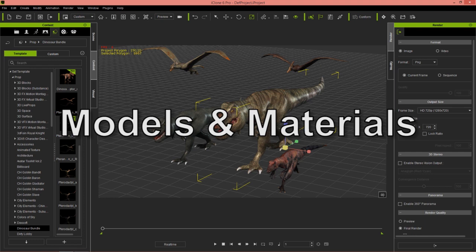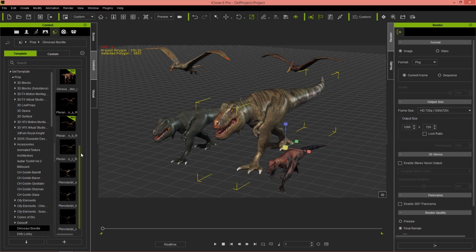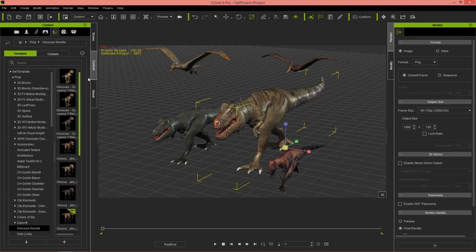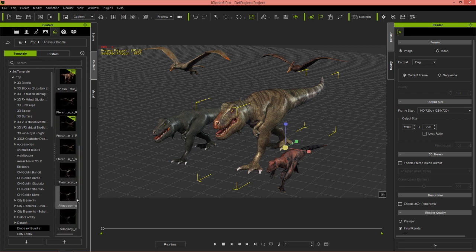Let's take a look at where you can find these models first. Go up to your Set tab — they'll be saved as iProps. Go to Set > Props and then into your Dinosaur Bundle section. You can see them all right here. There are various types in various colors that you can customize.